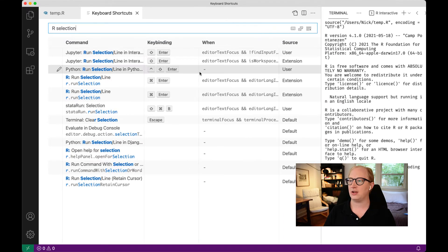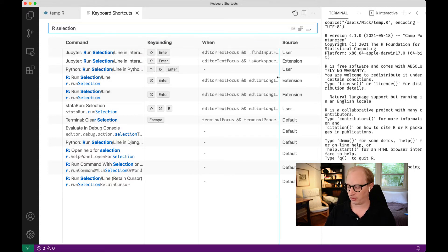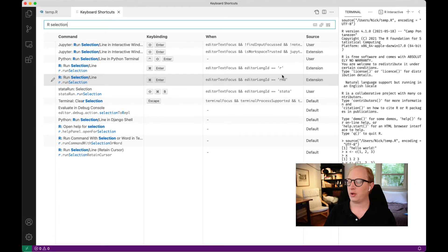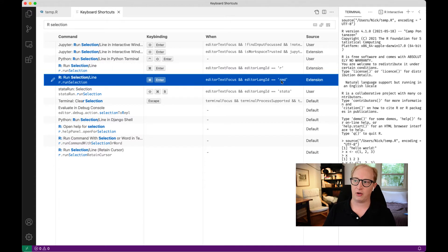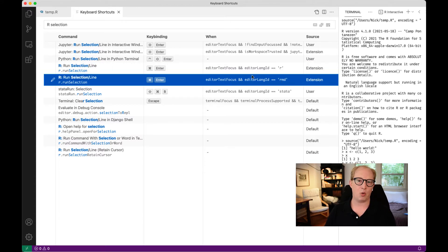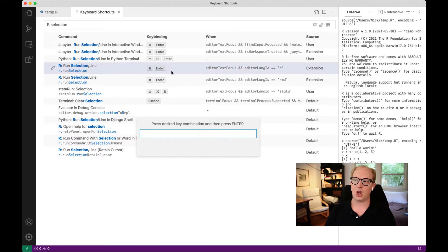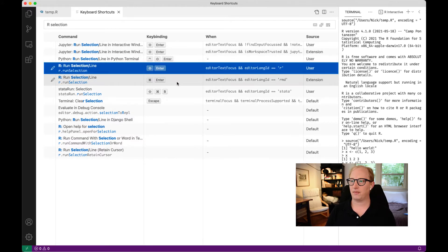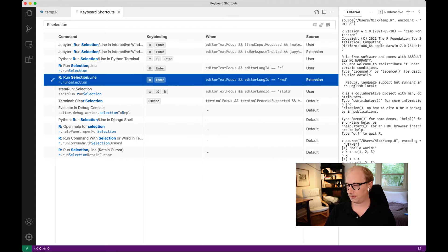What you'll see is there's actually two entries here for keyboard shortcuts for running an R selection. The difference turns out to be that one of these is if the file is an R file. The second is if the file is an R markdown file. You can make these different if you want, but I like them the same. I'm going to double click here, type shift enter. Double click, shift enter.